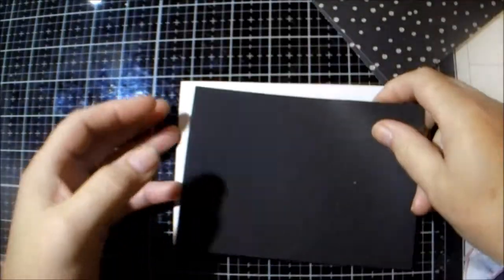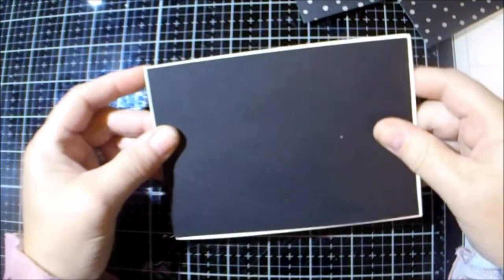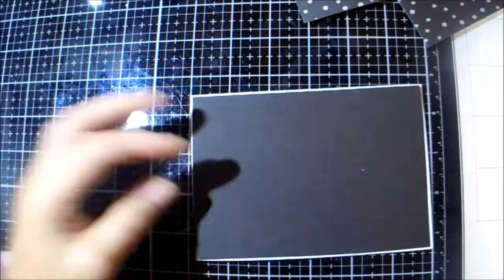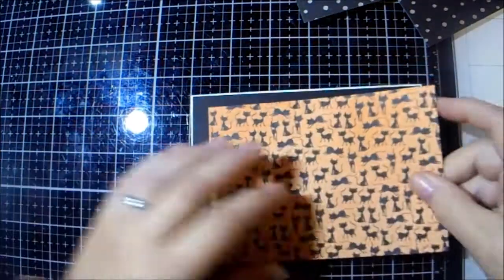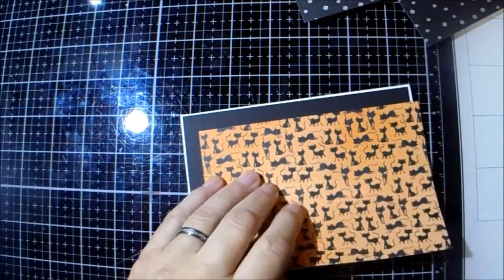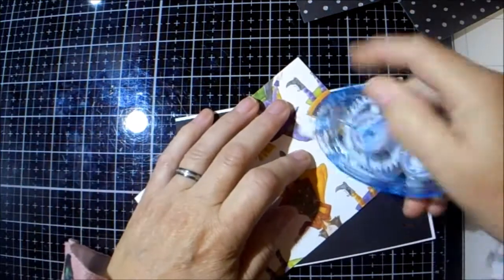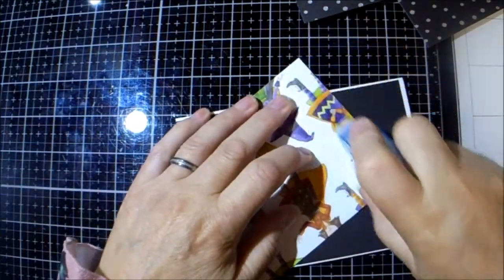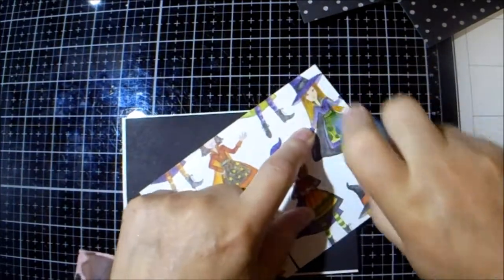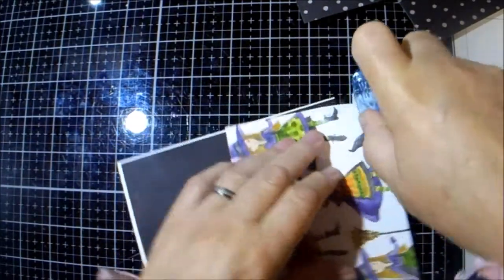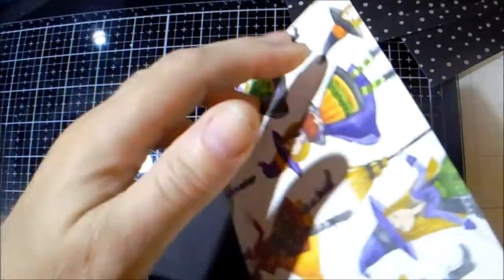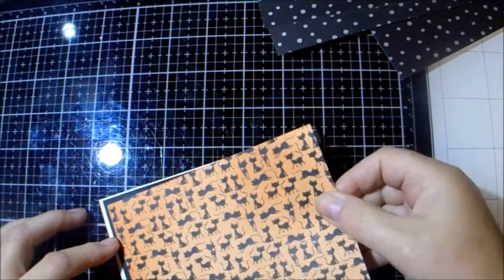Then you need a bit that is four by five and five eighths, and you need a bit that is three and three quarters by five and three eighths. And you're just going to stick them onto the paper.